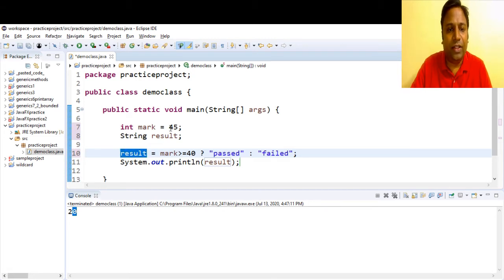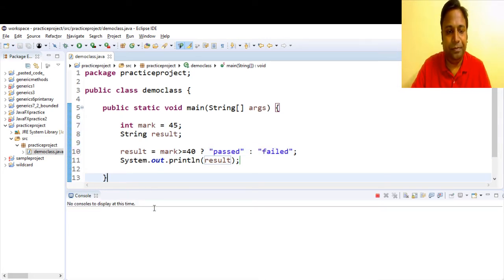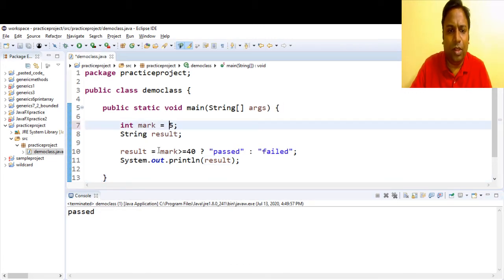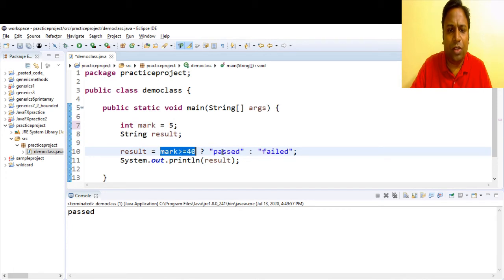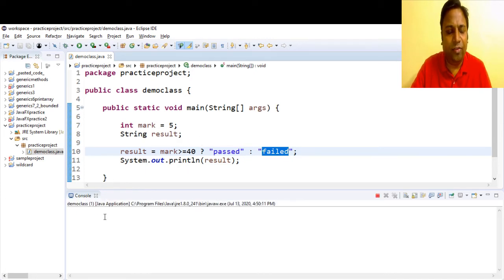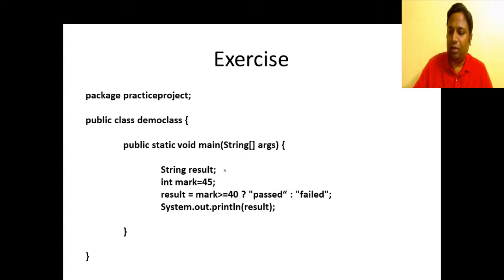Let's execute with a value less than 40 — this expression will evaluate to false, so 'failed' gets assigned to result. Save it and run it. The output is 'failed'.